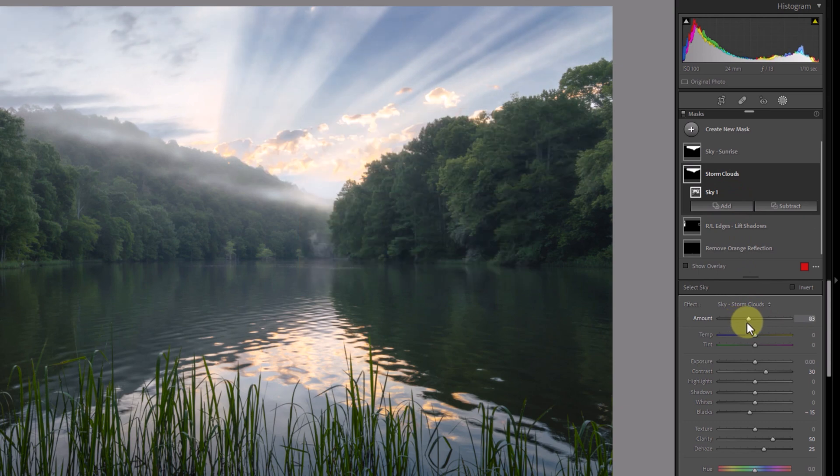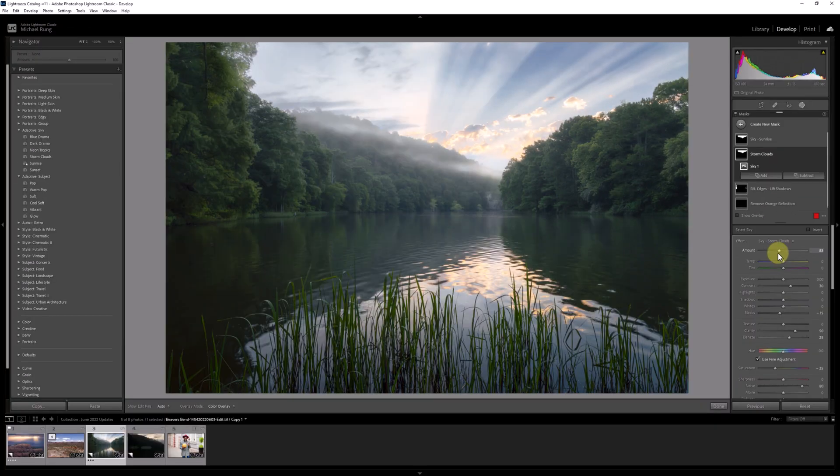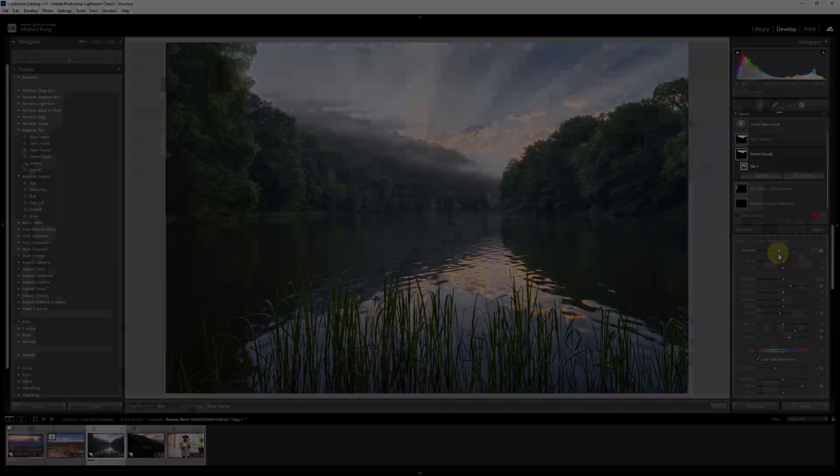You can follow these steps anytime you want to add two or more of the same type of adaptive presets to an image. There would be two or more sky presets or two or more subject presets.